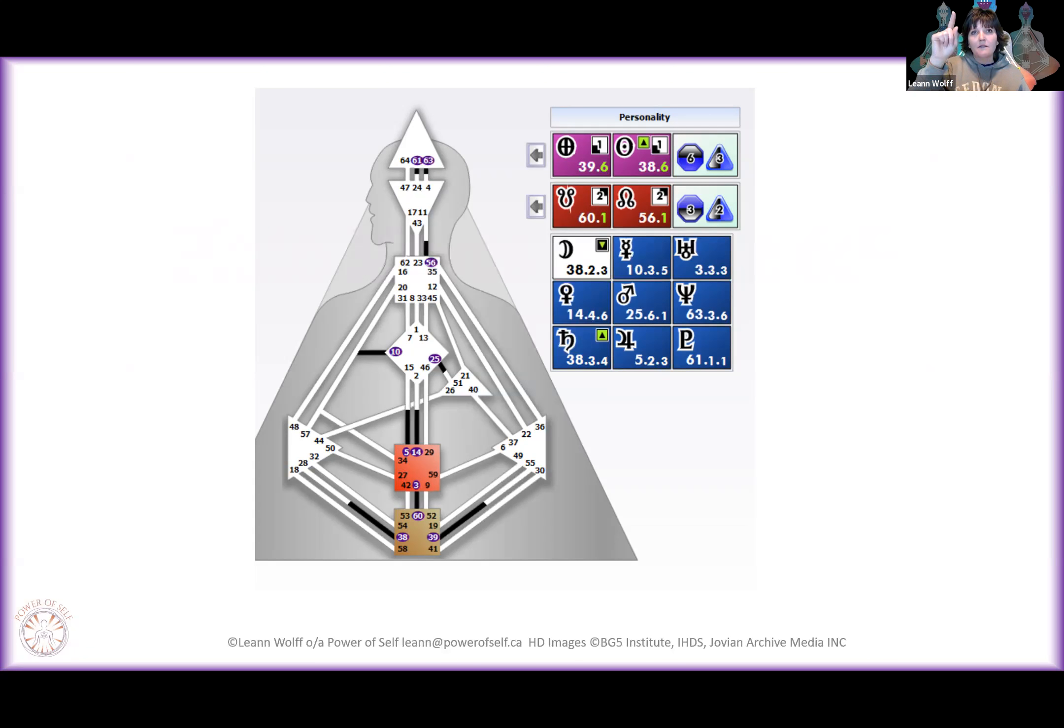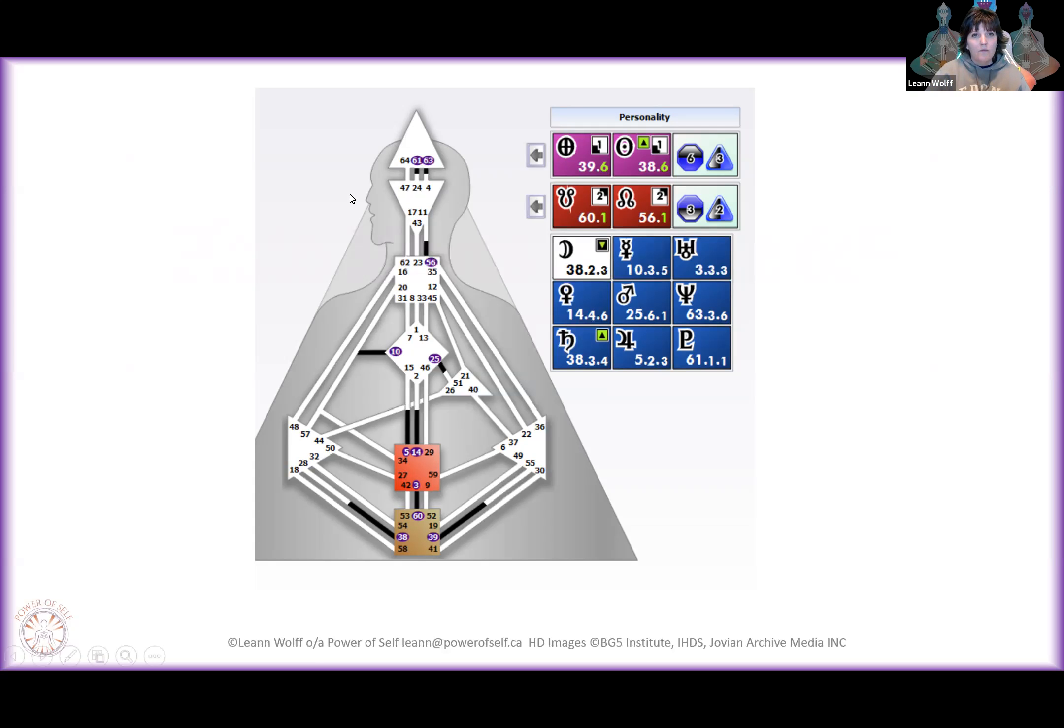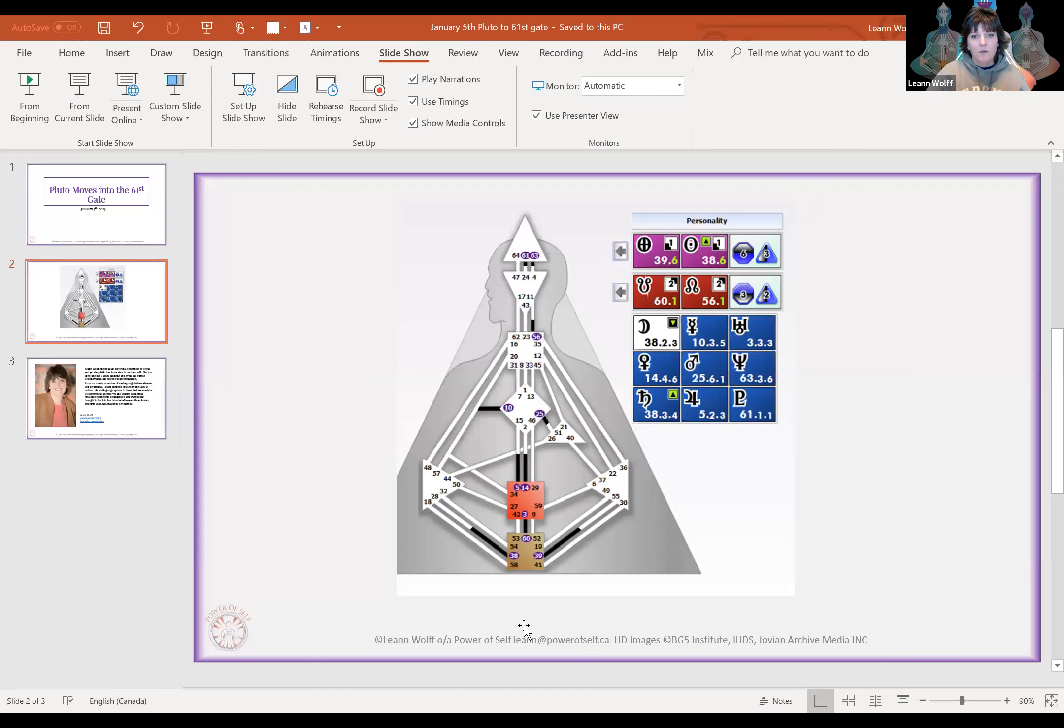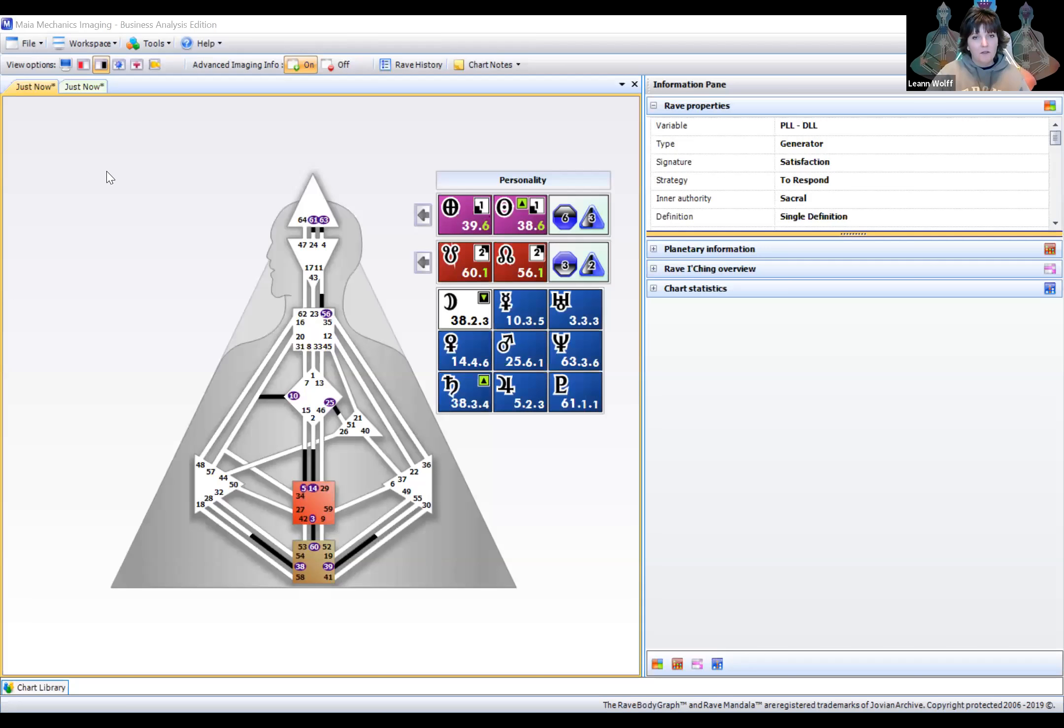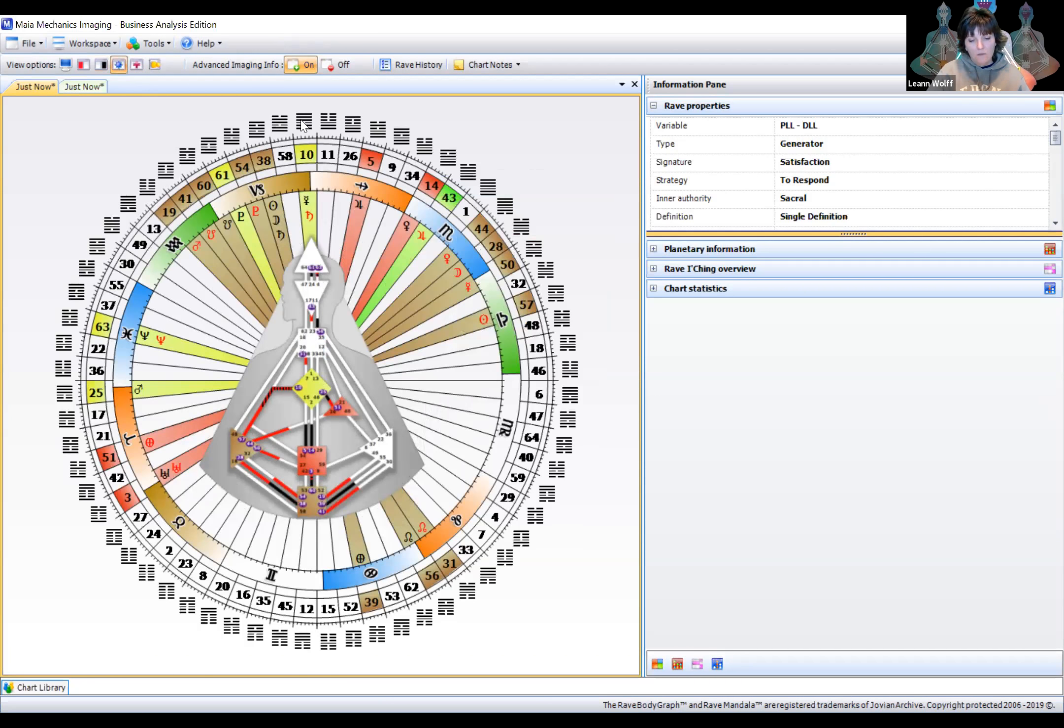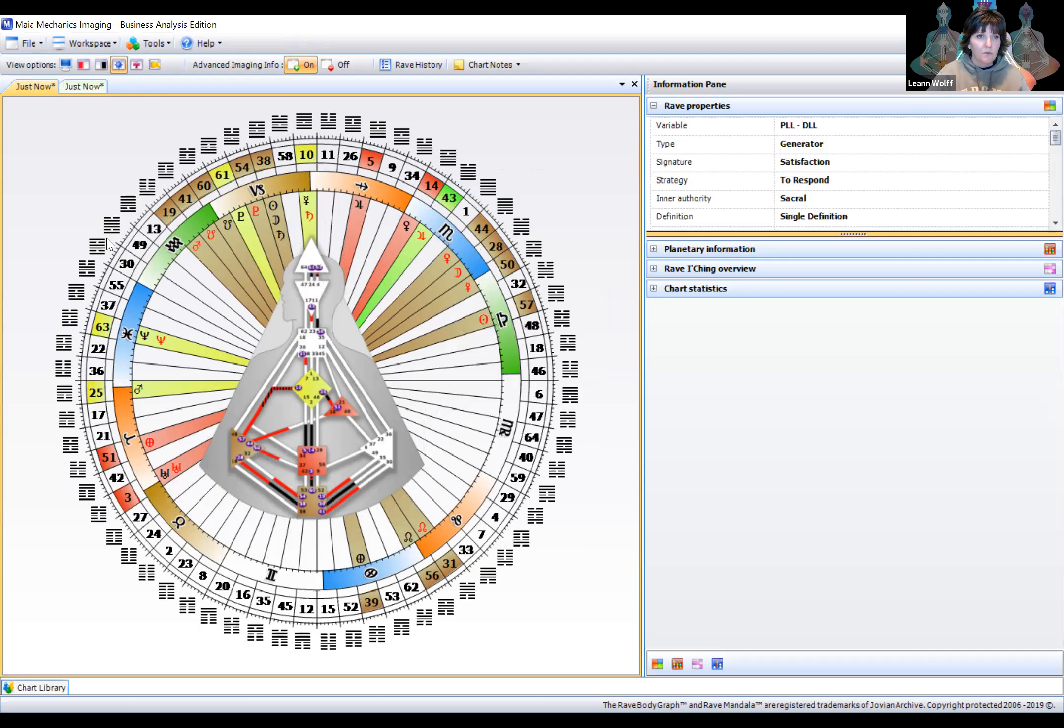And as the planets move around the rave mandala, let me just, I am going to pull up my mechanics so that you can see it in a different way. So as the planets flow through each one of these gates and moves through each one of these energies and flows its information through the neutrino stream.